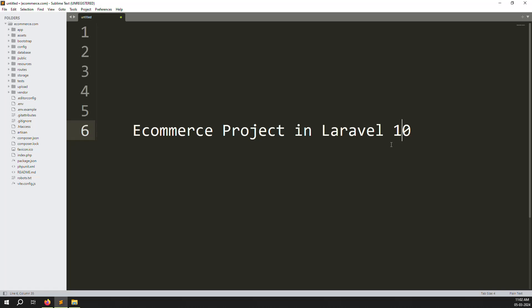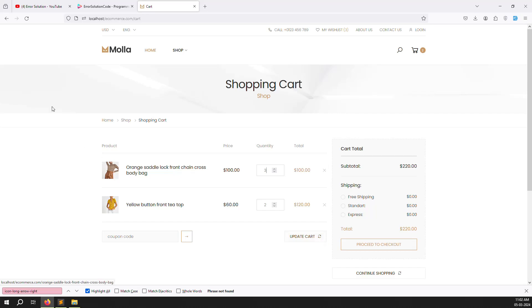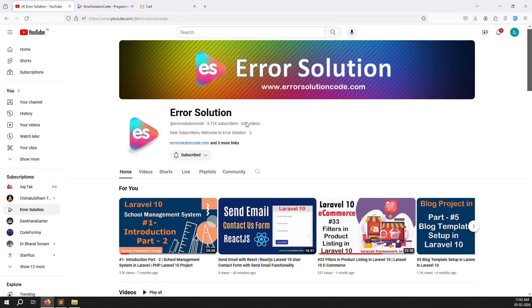Hello friends, welcome back to the ecommerce project in Laravel 10. In the last video we discussed how to show the cart page with cart items. In this video we can update the cart — if you want to go to the cart and update the quantity, I will explain how to do that. Let's start this video.